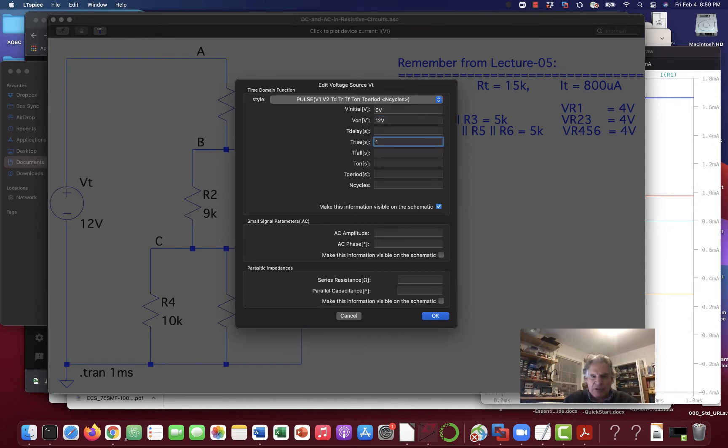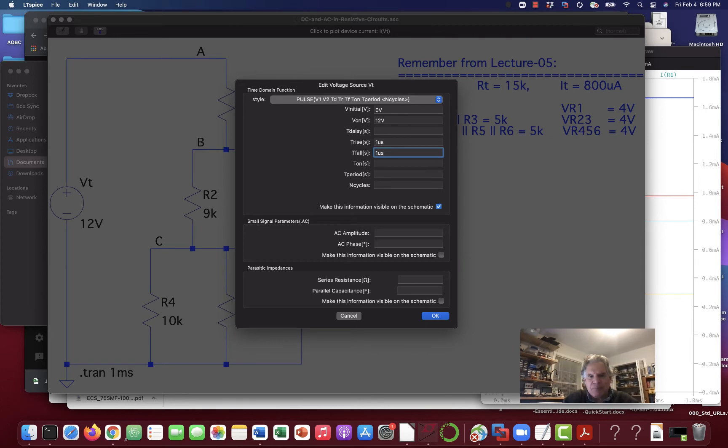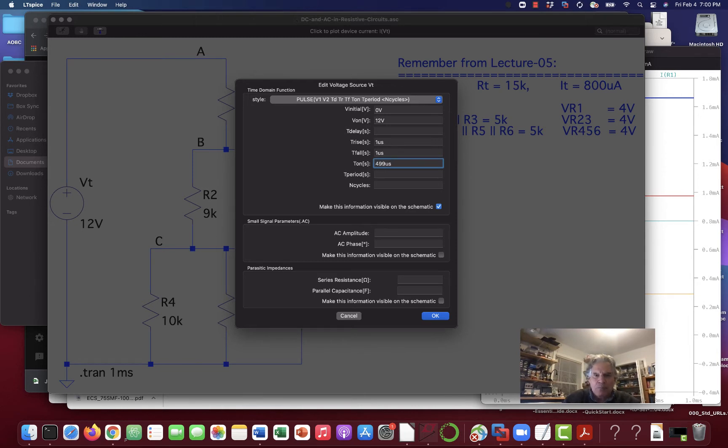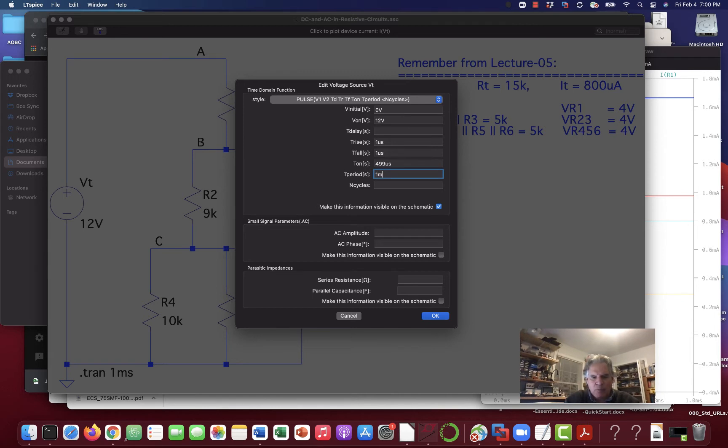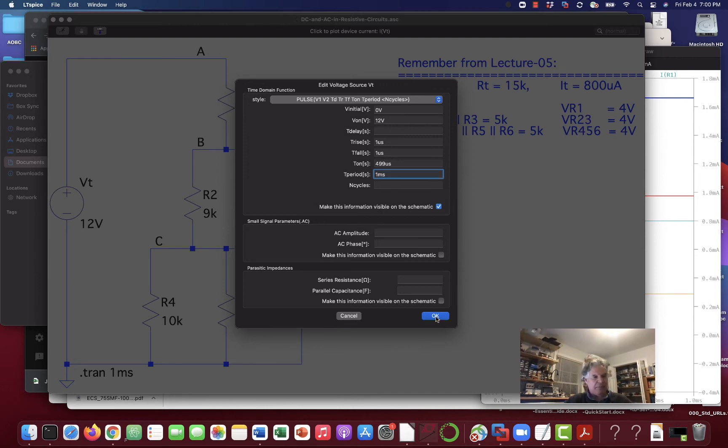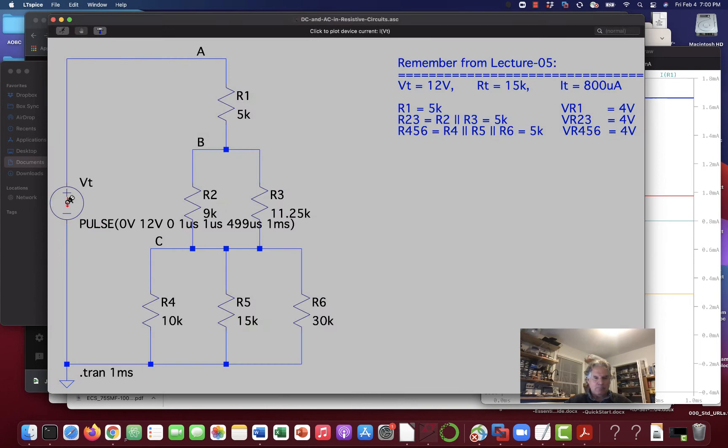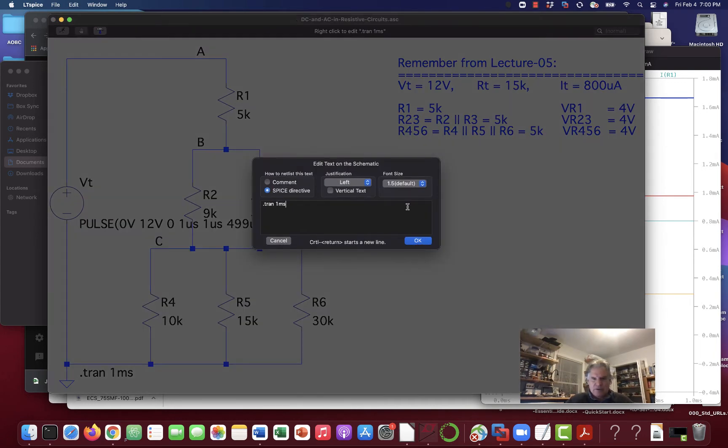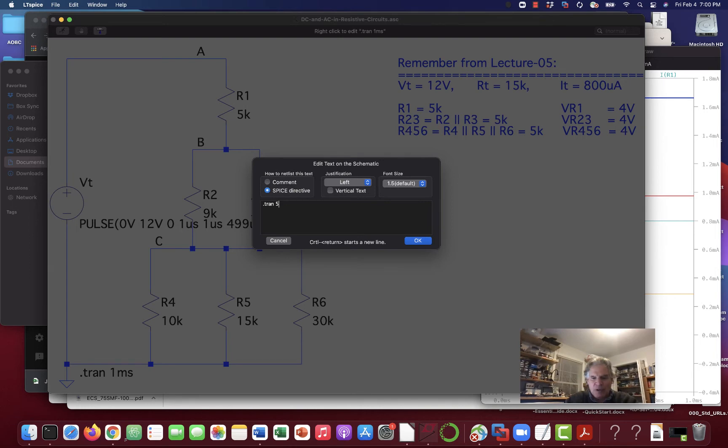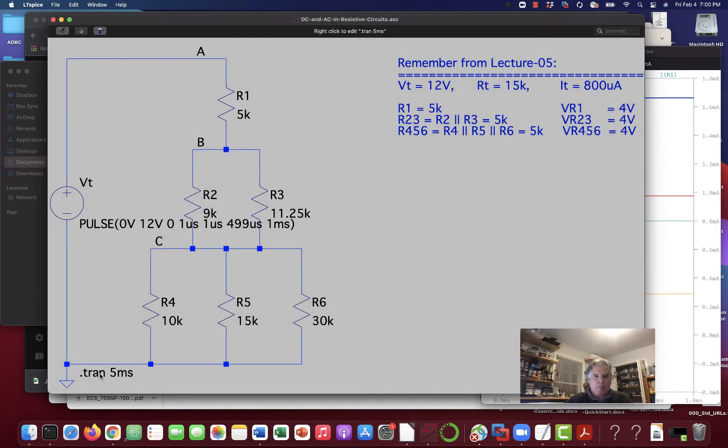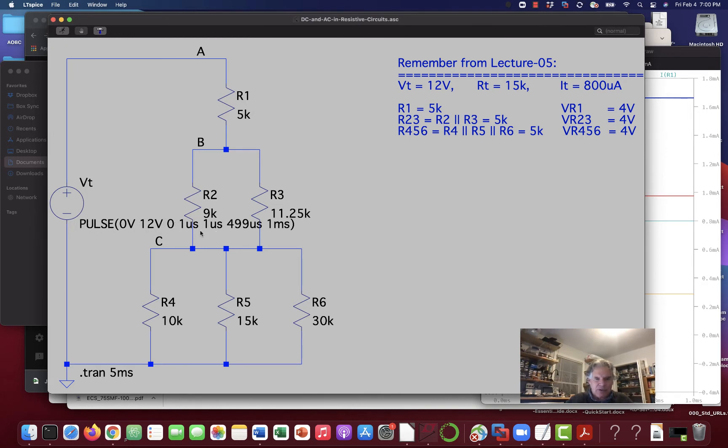The rise time will be one microsecond. The fall time will be one microsecond. And the on time will be 499 microseconds. And the period will be one millisecond. So, this will be a period of one thousandth of a second means we'll have a frequency. This thing will put out thousands of these pulses per second. I'm going to change my thing here, because we'd only get one pulse in one millisecond. Why don't we put out five milliseconds here. I hit enter.